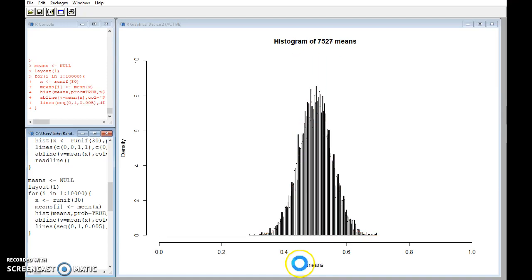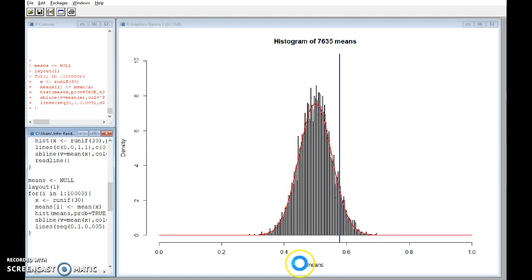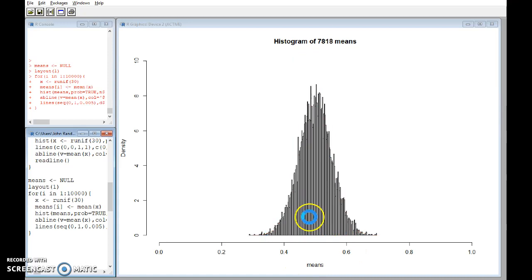So imagine that rectangle, not at all normal, yet here we see a normal sample mean.